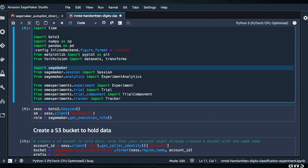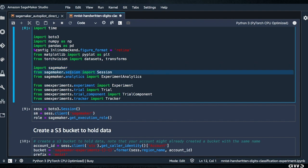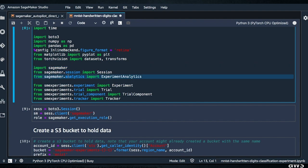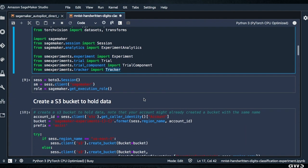We're going to import SageMaker with our session, and a couple of new things: SageMaker dot analytics — we're going to import ExperimentAnalytics. Then from the SageMaker Experiments SDK, we're going to import from the experiment subdirectory: Experiment, Trial, TrialComponent, and Tracker.